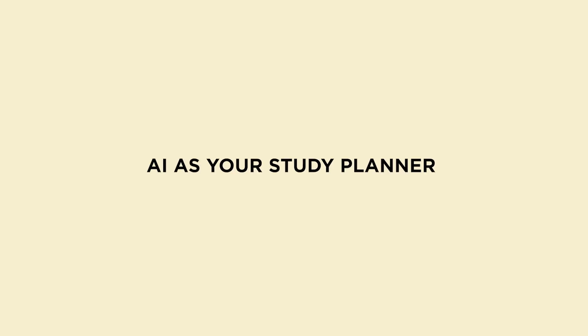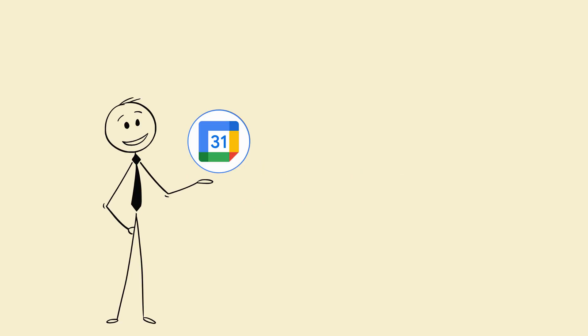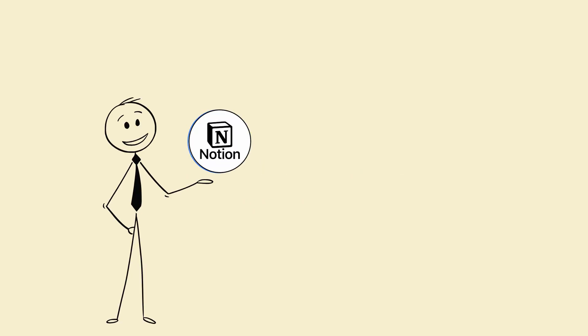Hack 3. AI as your study planner with accountability mode. Tool: ChatGPT plus Google Calendar or Notion AI.